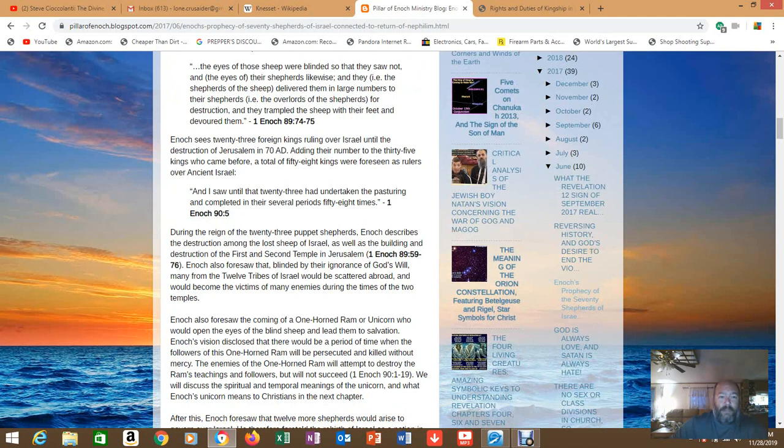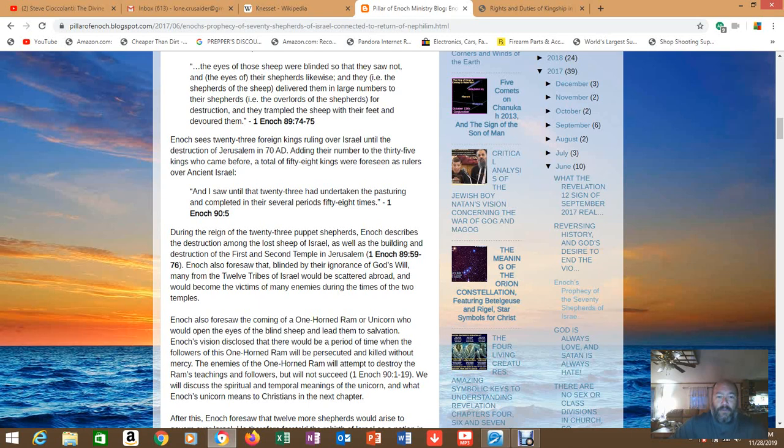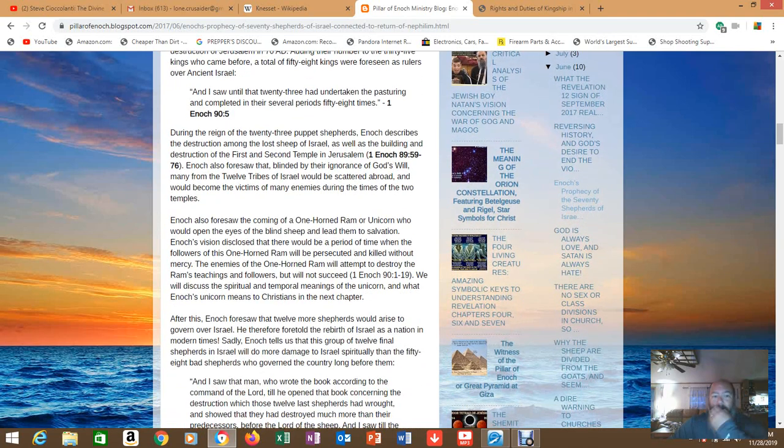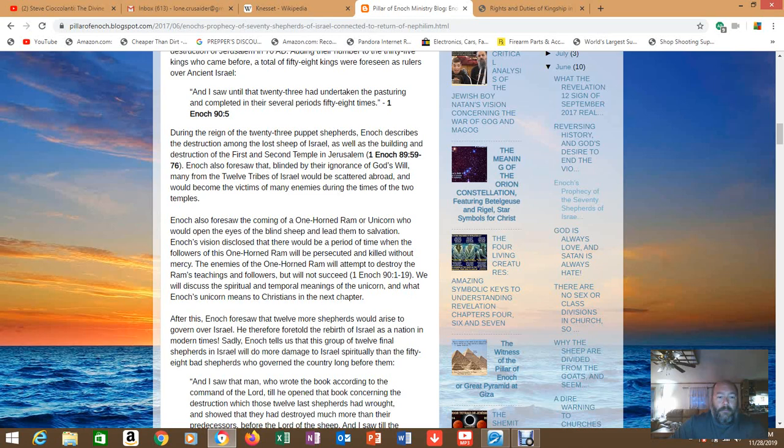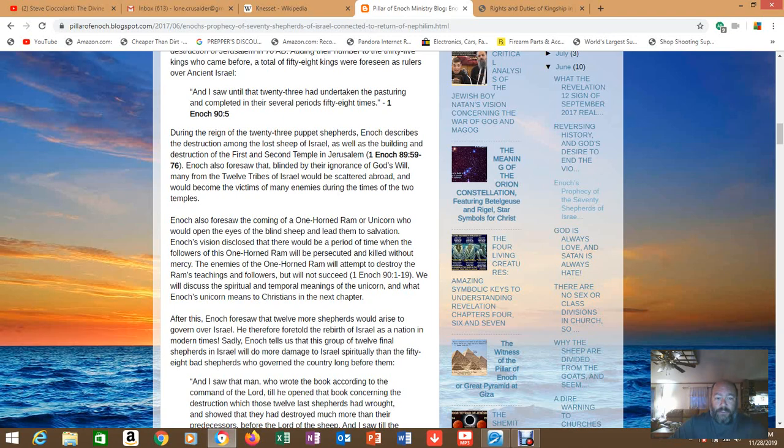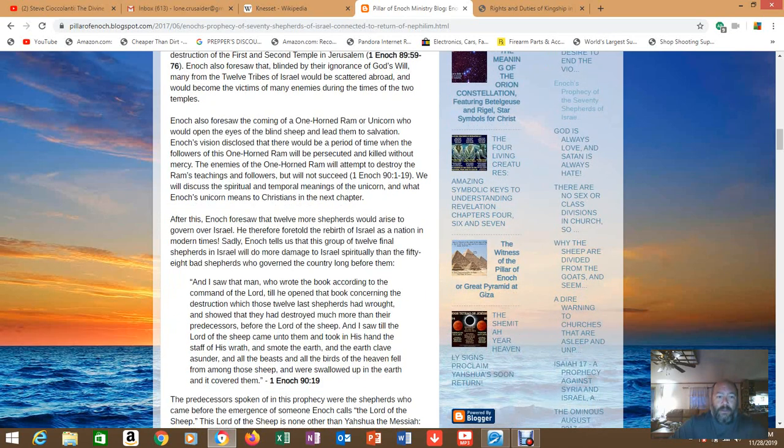So during the reign of the 23 puppet shepherds, Enoch describes the destruction among the lost sheep of Israel as well as the building and destruction of the first and second temple in Jerusalem. Enoch also foresaw that blinded by the ignorance of God's will, many from the twelve tribes of Israel will be scattered abroad - we see that - and would become the victims of many enemies during the times of the two temples. We saw all that. Enoch also foresaw the coming of the one-horned ram or unicorn who would open the eyes of the blind sheep and lead them to salvation. Enoch's vision disclosed that there will be a period of time when the followers of this one-horned ram will be persecuted and killed without mercy. The enemies of the one-horned ram will attempt to destroy the ram's teachings and followers but will not succeed. We will discuss the spiritual and temporal meanings of the unicorn and what Enoch's unicorn means to Christians in the next chapter.